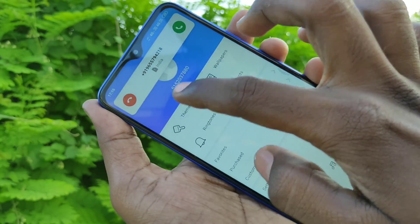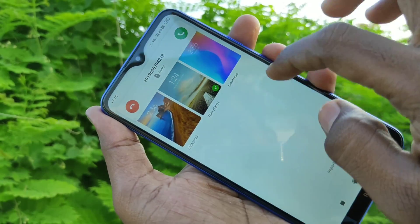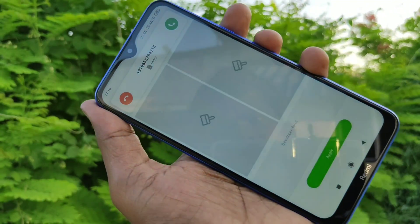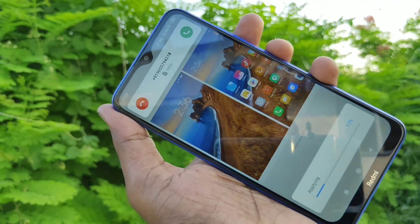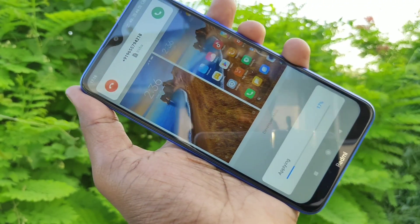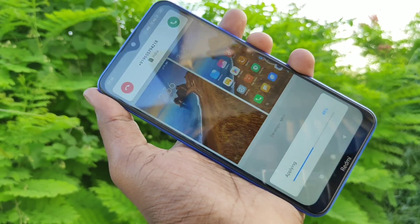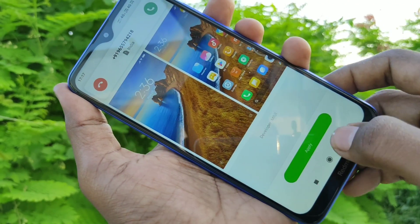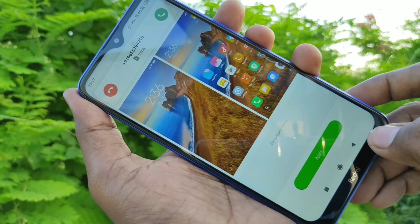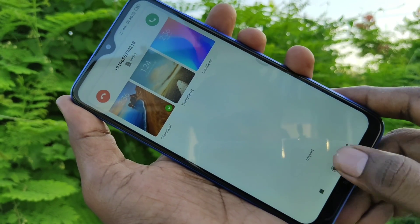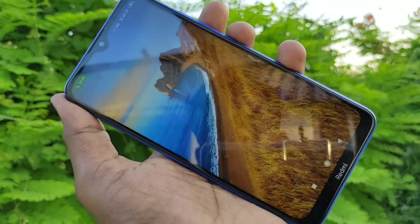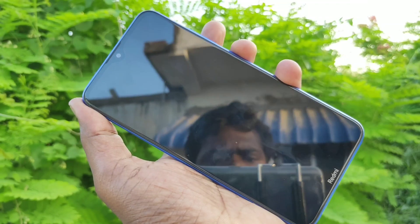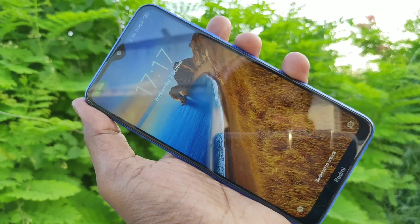Click on the Themes folder and select from these three options, then click on Apply. The original theme has been restored. In this way, you can change the theme on your Redmi 8A. That's all, friends — thanks for watching. Subscribe for more videos. Bye!